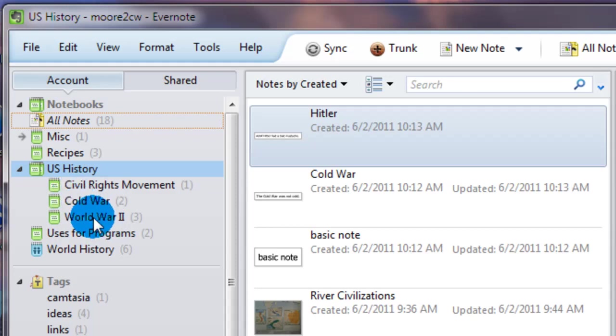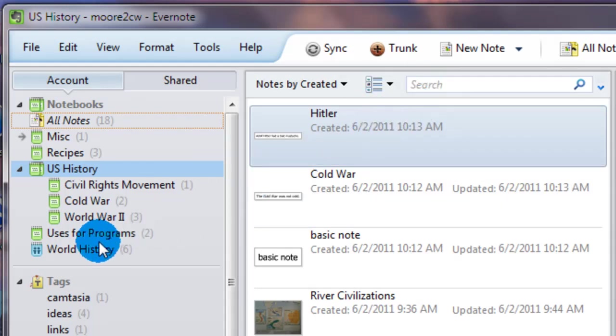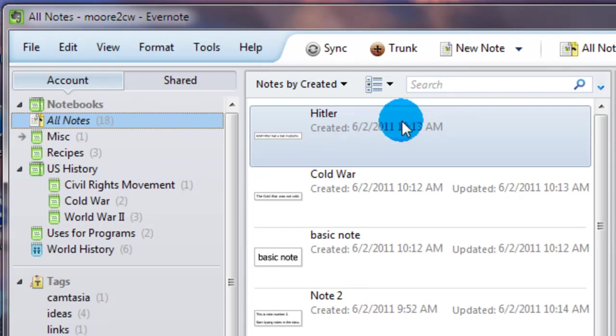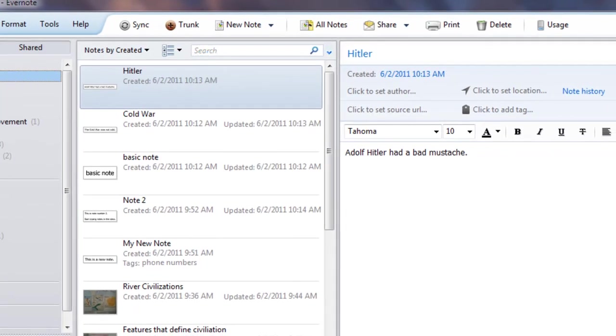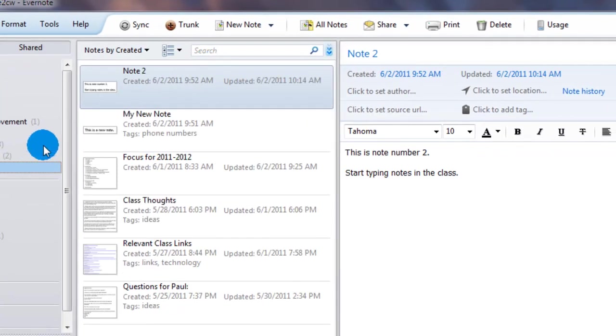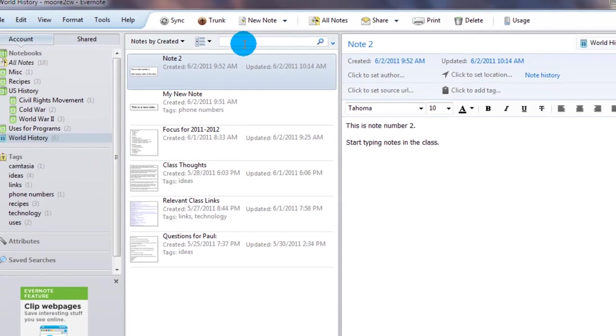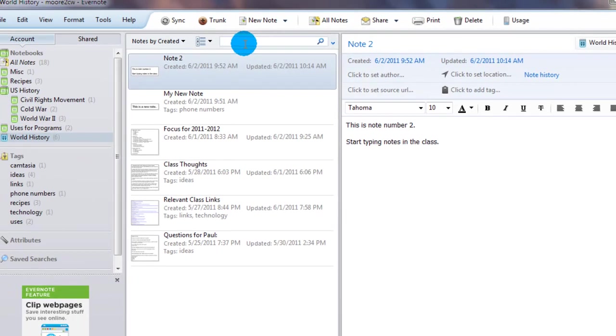Another tool that comes in very handy that you wouldn't be able to use with a regular paper notebook is the search function. And what the search function does is it allows you to basically type in anything you want to search for inside of your Evernote book and it will pull up notes related to that.